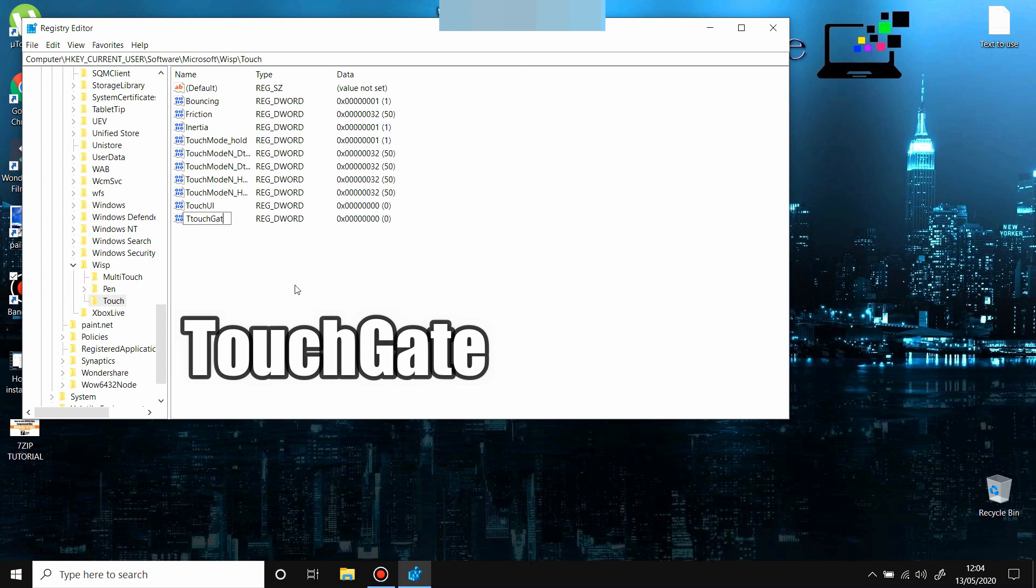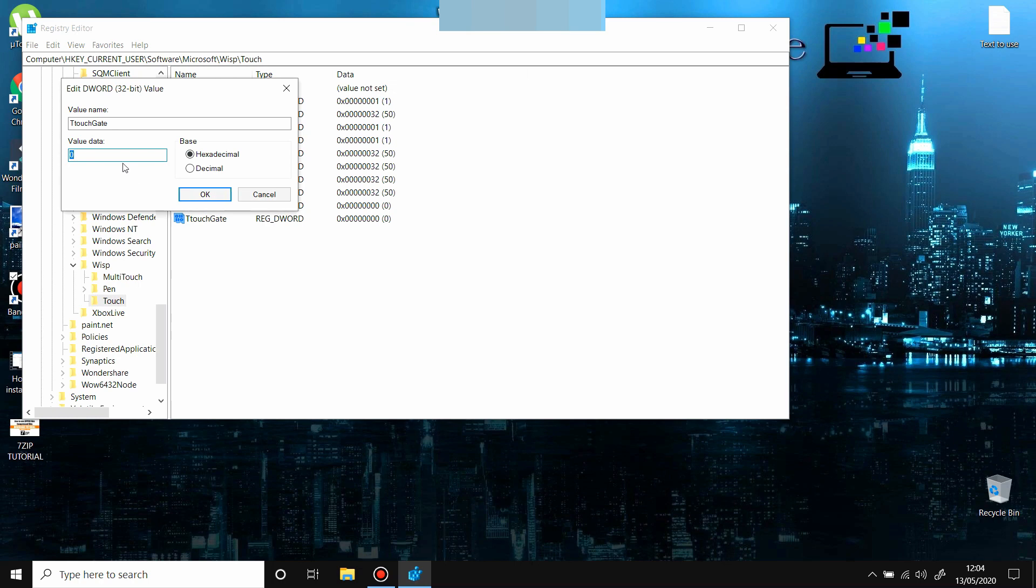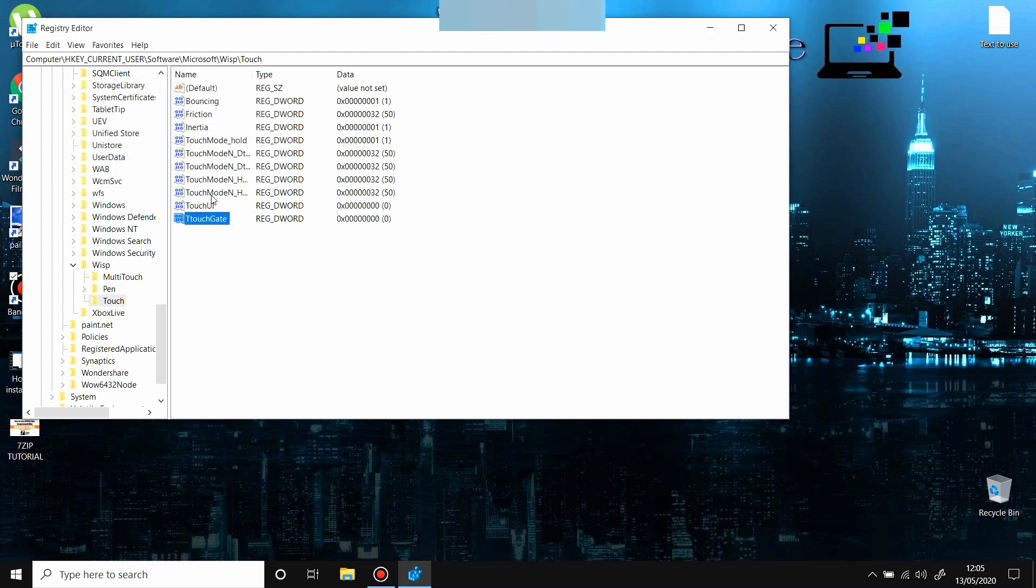Double-click on that and make sure the number here is zero. When it's zero, after restart, your touchscreen is going to be disabled. If you want to re-enable your touchscreen ever, you just come here, do the same thing and change the number to one. Restart your computer, press OK, and your touchscreen will be functional again.